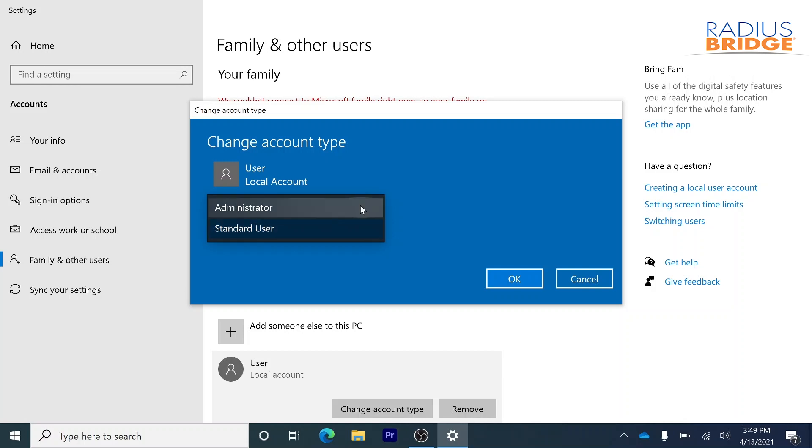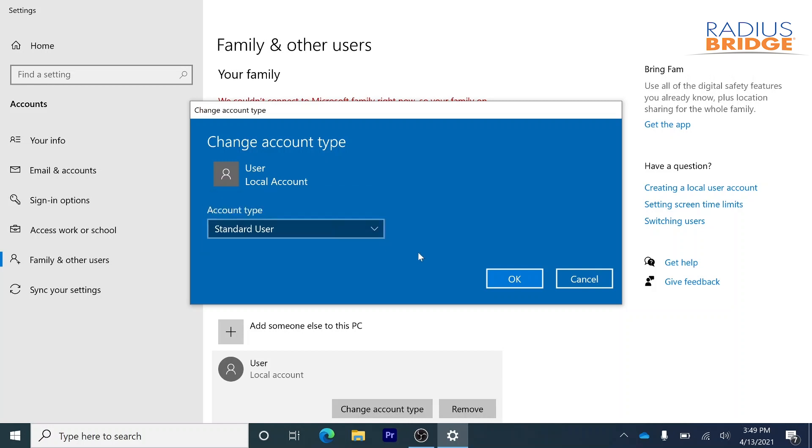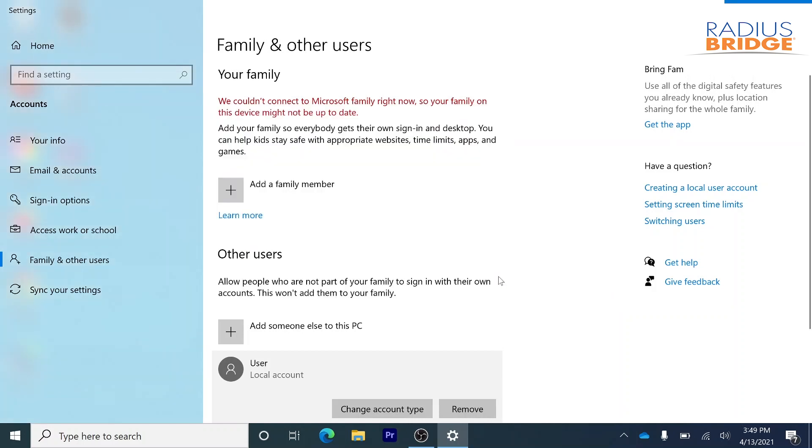If you select the administrator option, then the other user can download and basically do everything they want to the computer. So that's up to you whether or not you want to allow that other user to have full control over your computer. Let's just leave this as a standard user. I'm going to click OK.